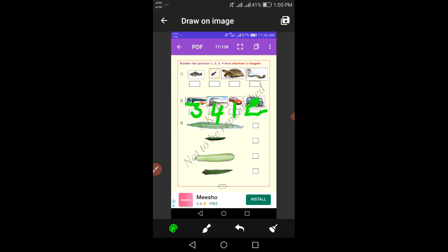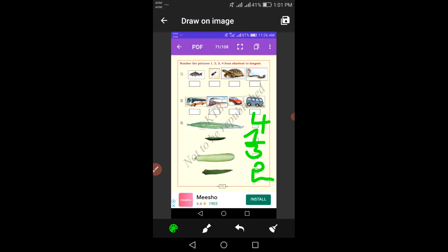Our next activity: look at these four different vegetables. Give each a serial number one by one. Green chilli is first. Lady's finger is second. The third one is next. The fourth one is last.